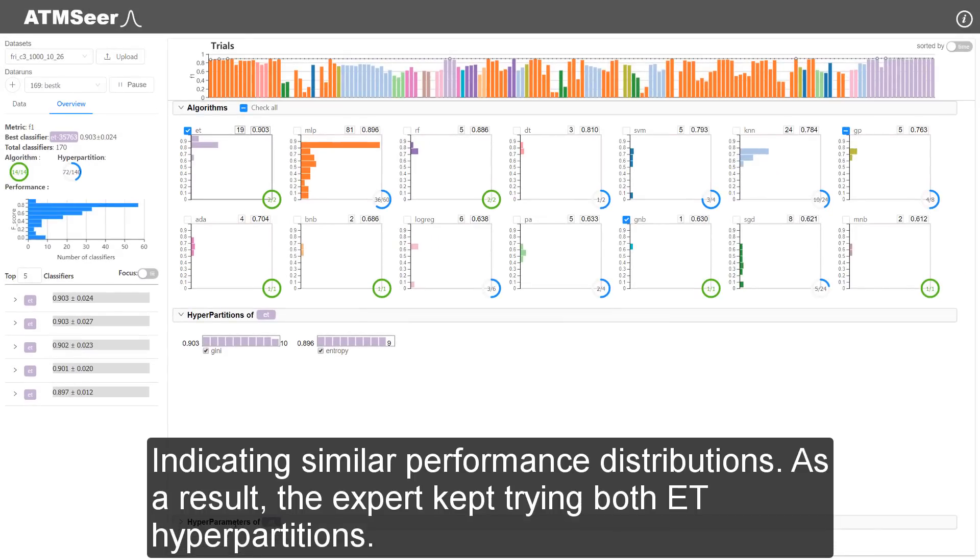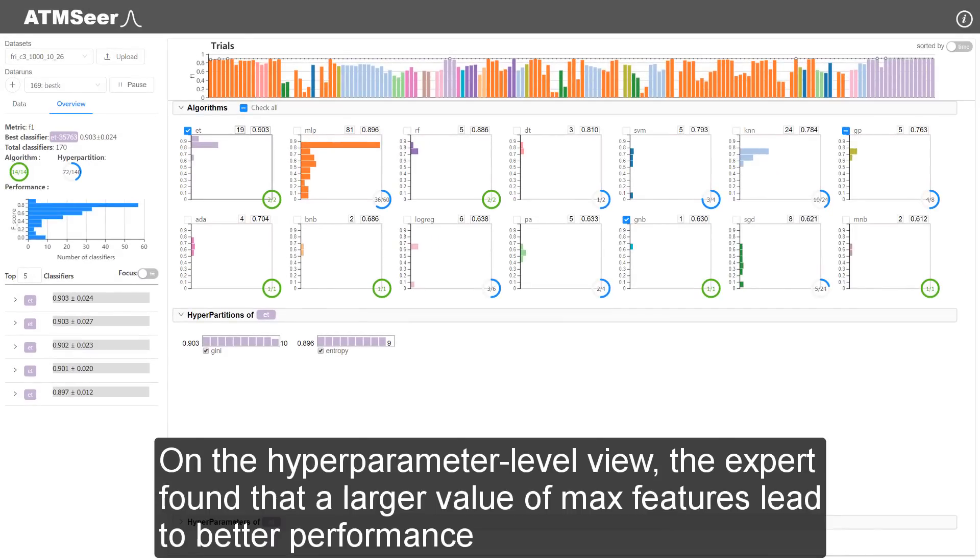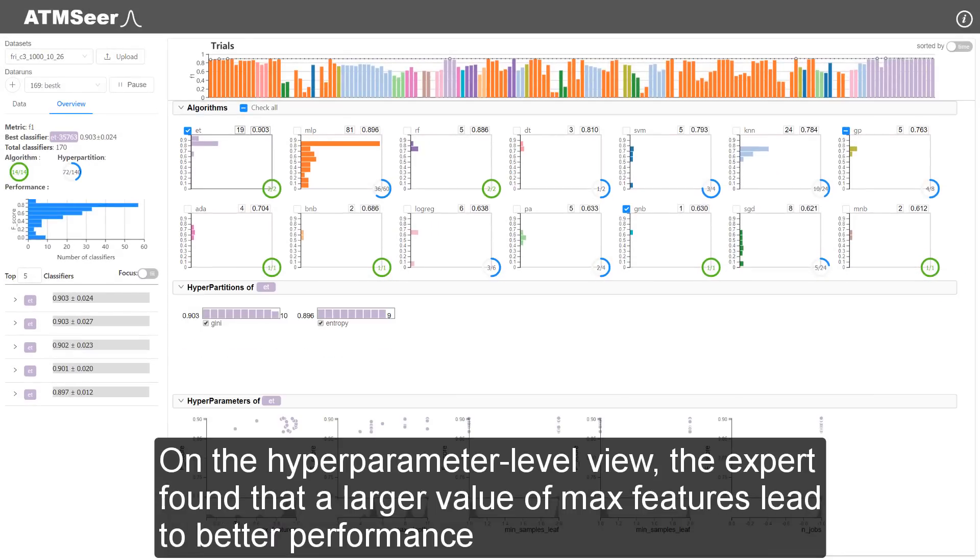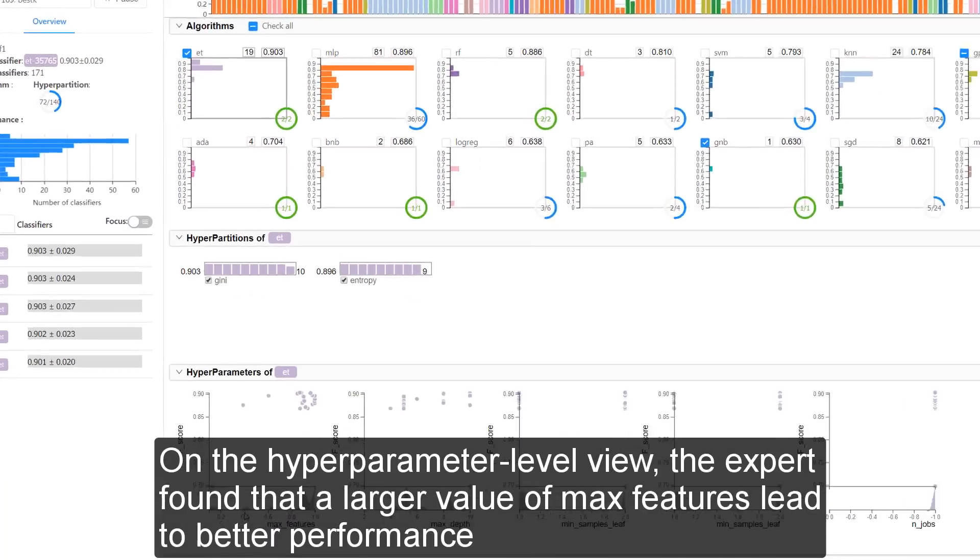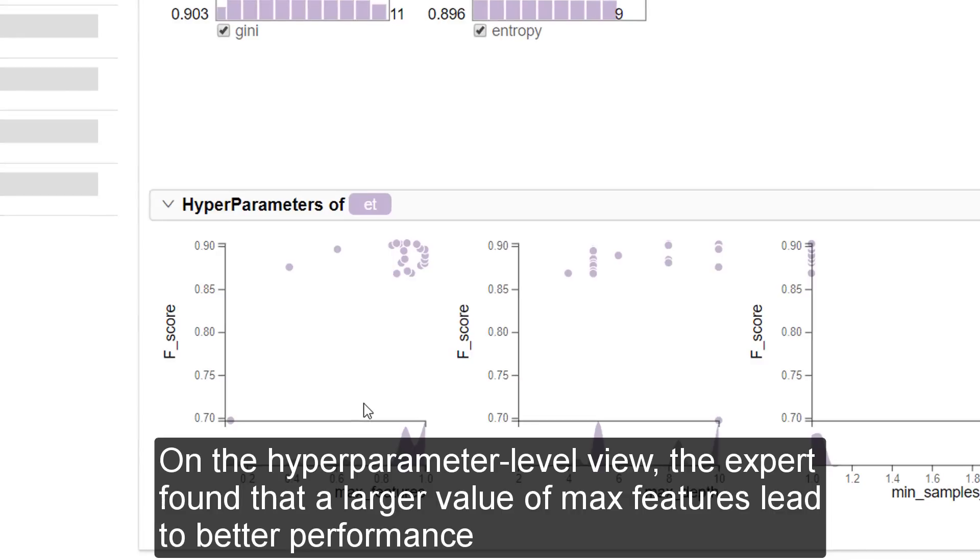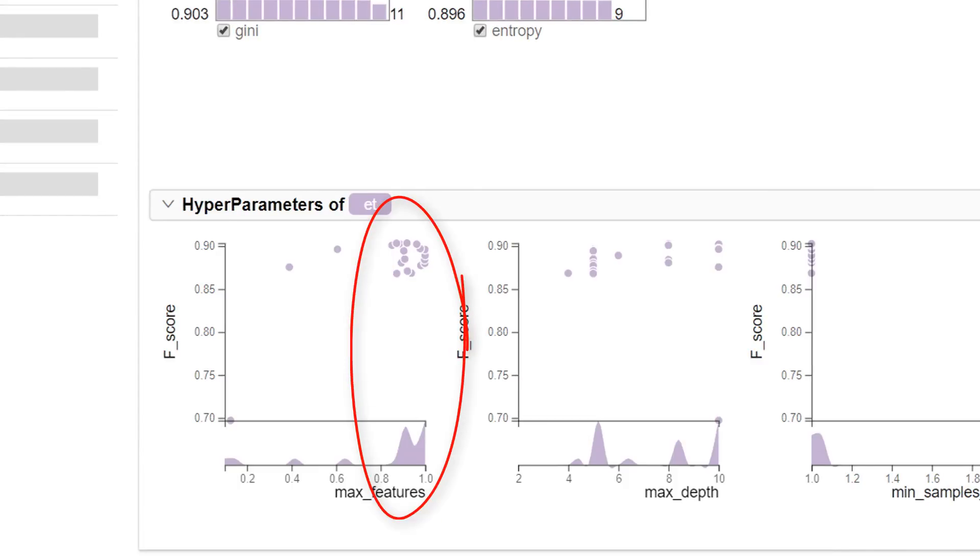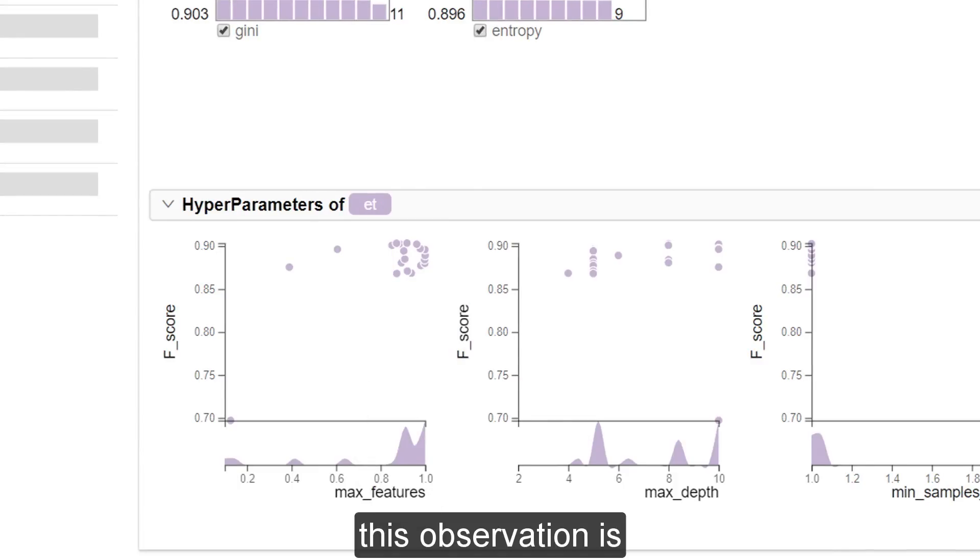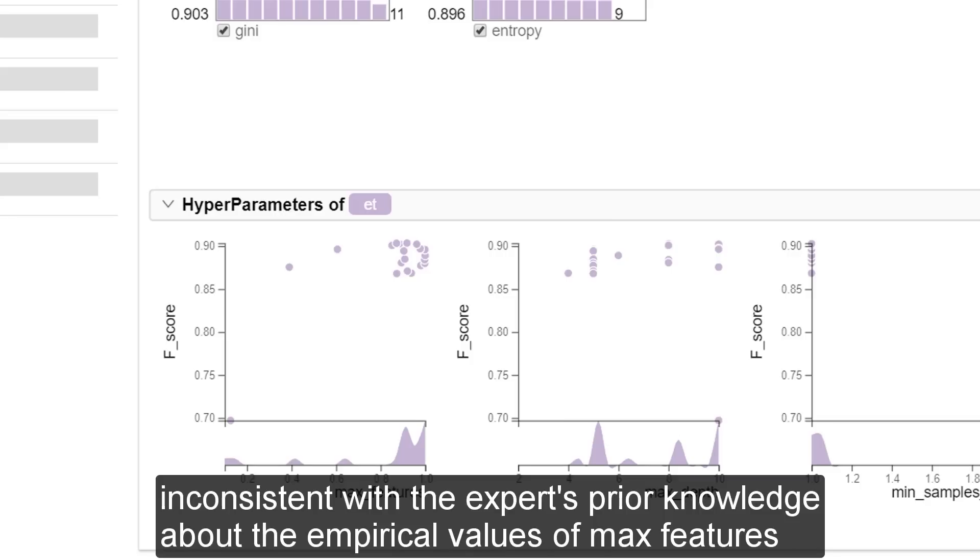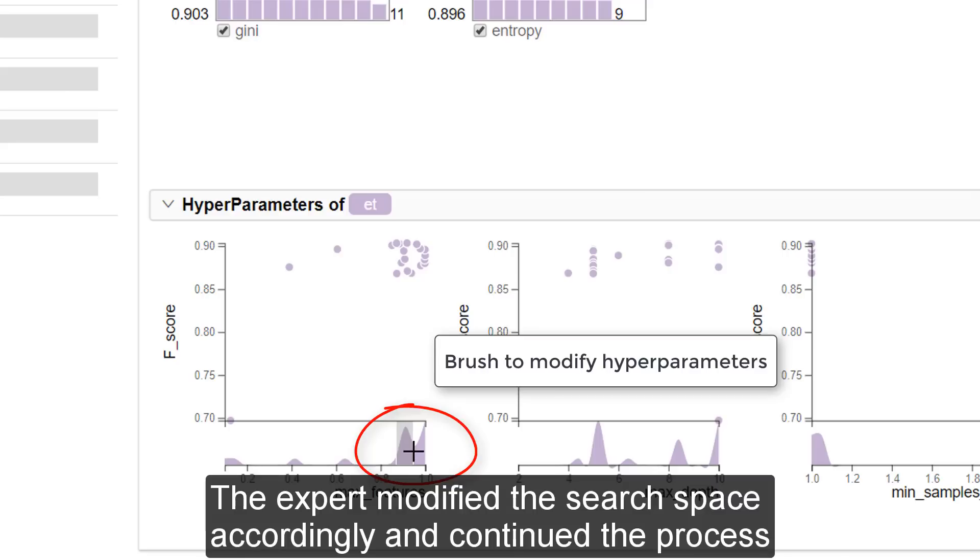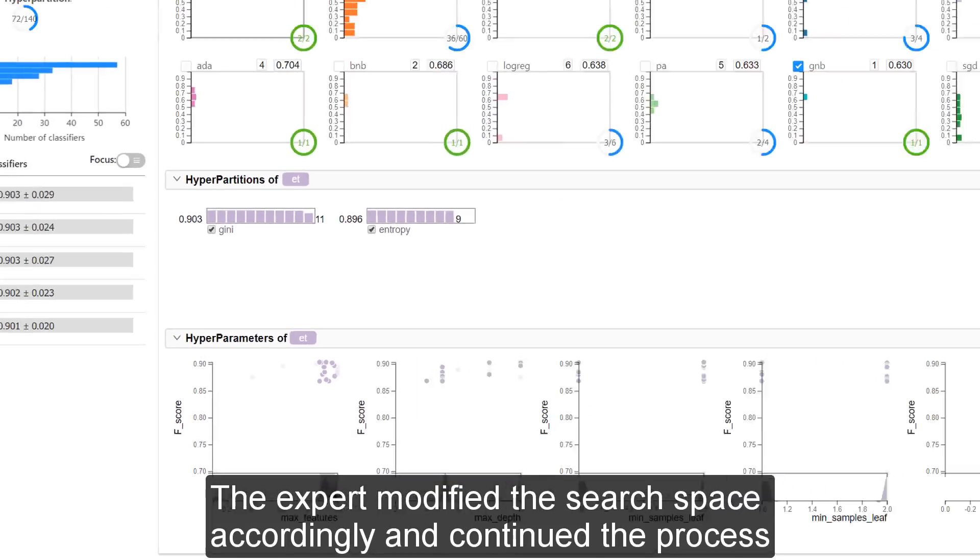On the hyperparameter level view, the expert found that a larger value of max features led to better performance. This observation was inconsistent with the expert's prior knowledge about the best empirical values of max features. The expert modified the search space accordingly and continued the process.